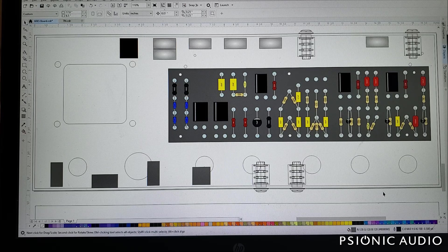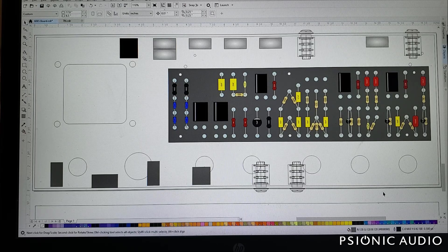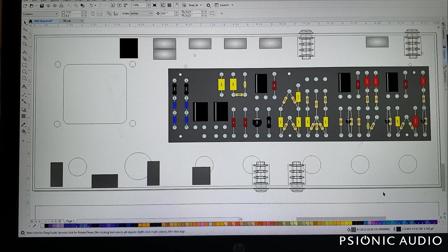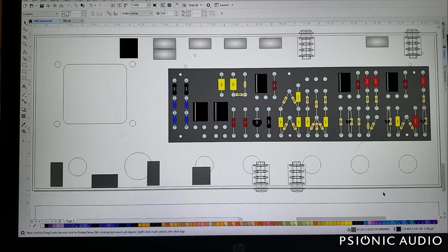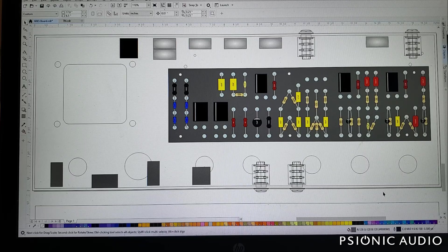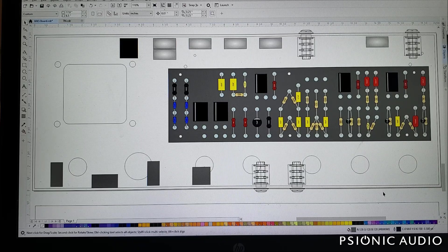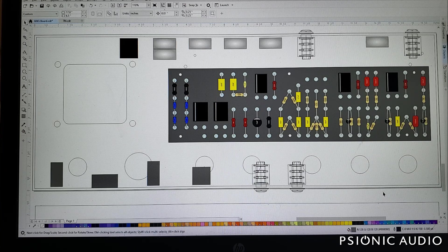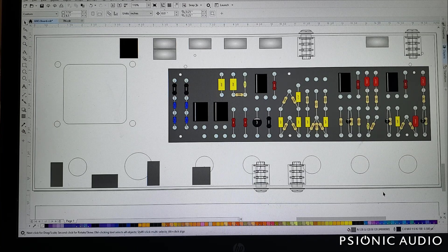But those are the two programs that I use for this. I use other programs. I use Express PCB for schematics.